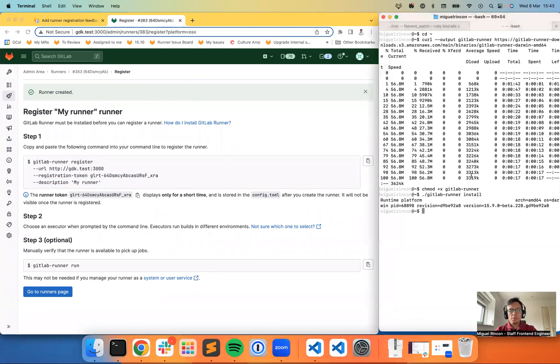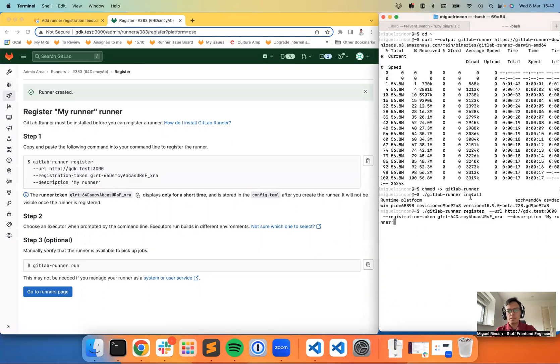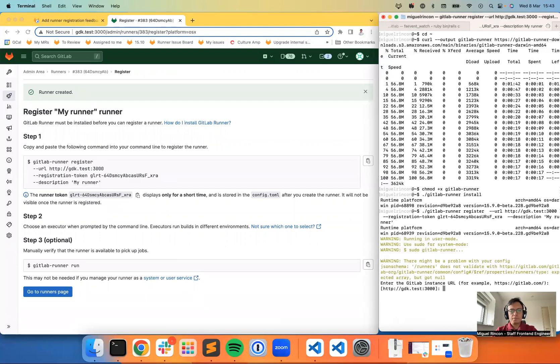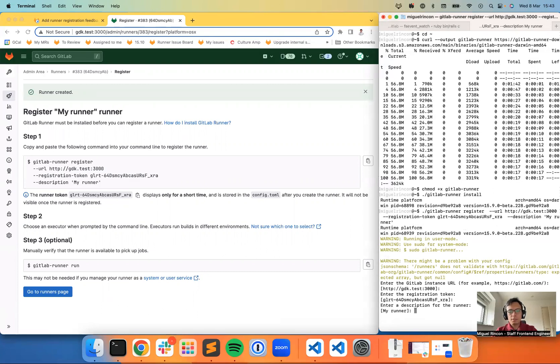I'm going to type dot and slash before because that's where my actual runner executable is. And then I'm going to run the registration. It will confirm that the GitLab instance URL and the registration token are correct.